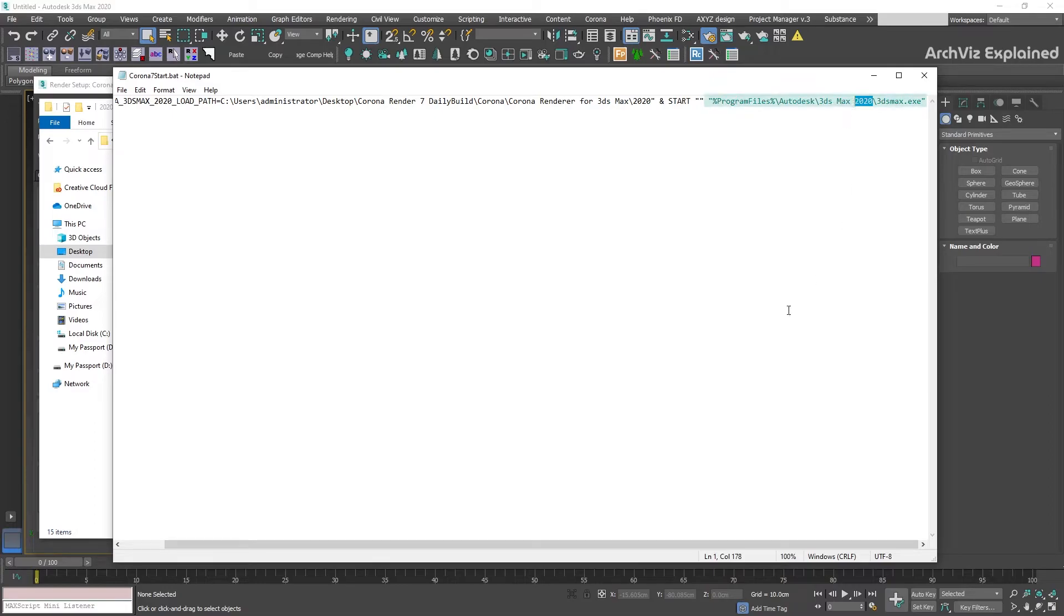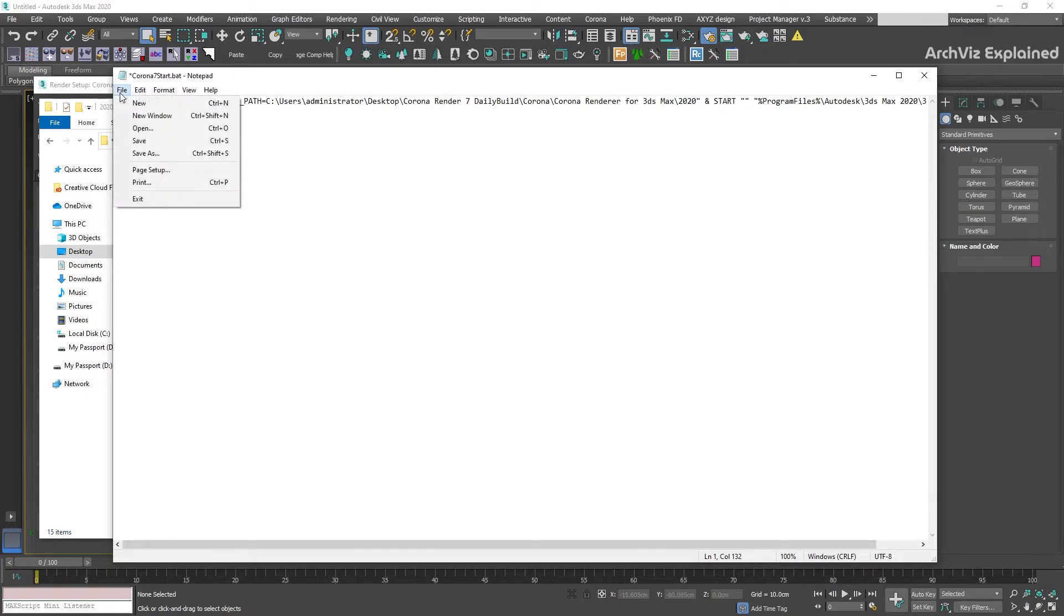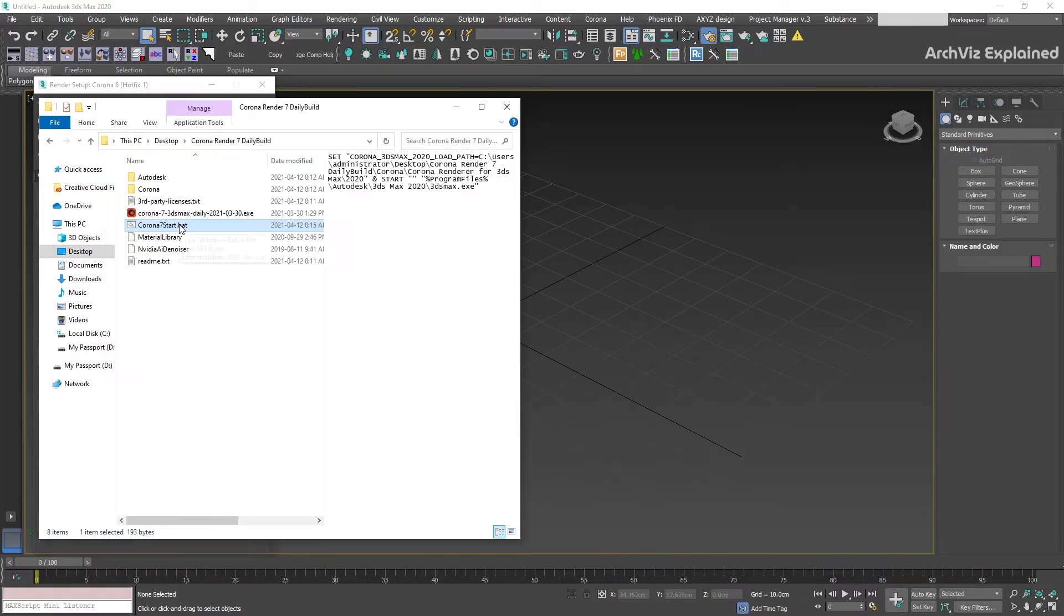And the last part is the 3ds Max installation folder. Here, unless you have a custom path for 3ds Max, we need to select the correct 3ds Max version you have installed. After adding the folders and correct versions of 3ds Max, we need to save the file, then double-click the batch to run it.